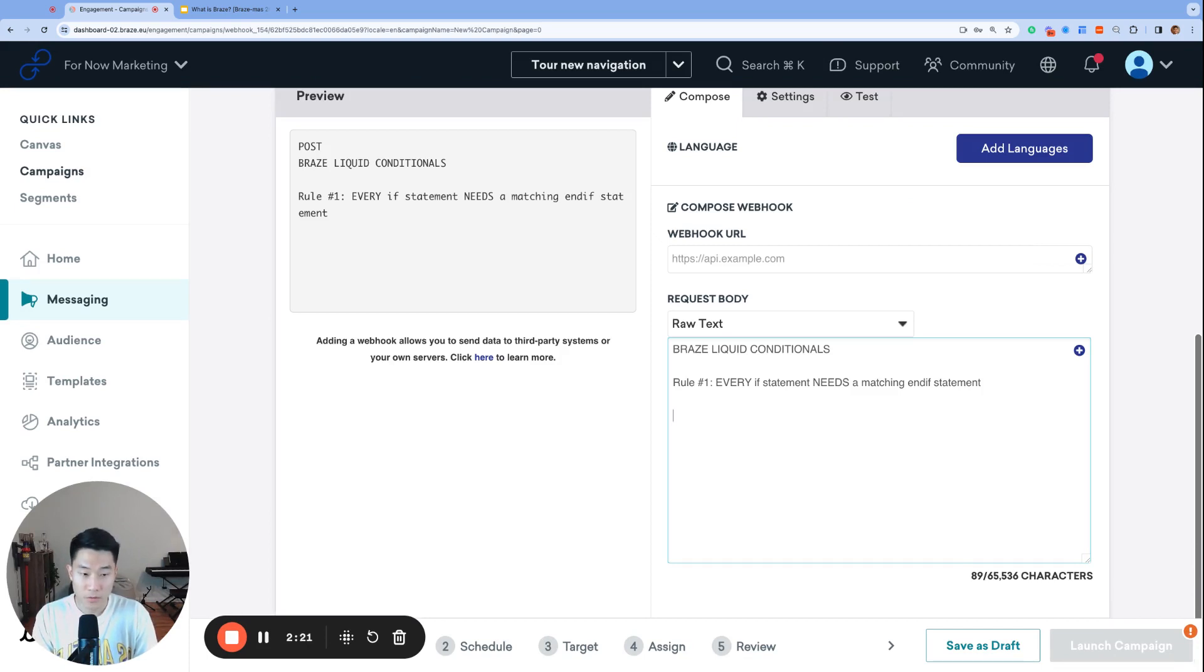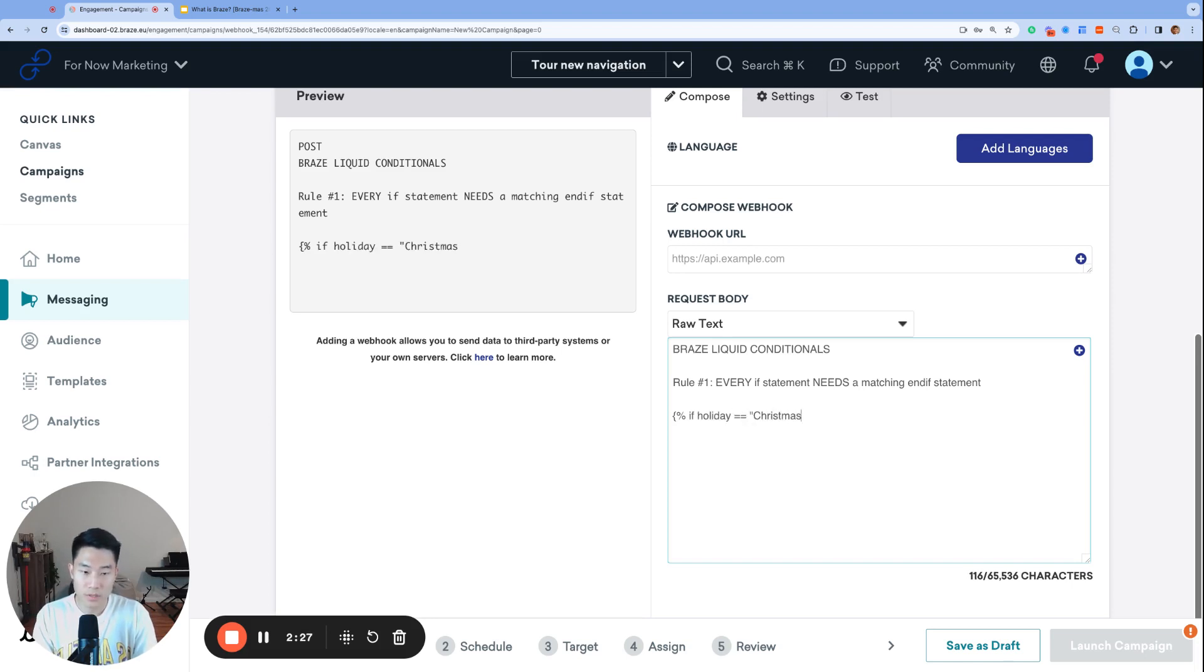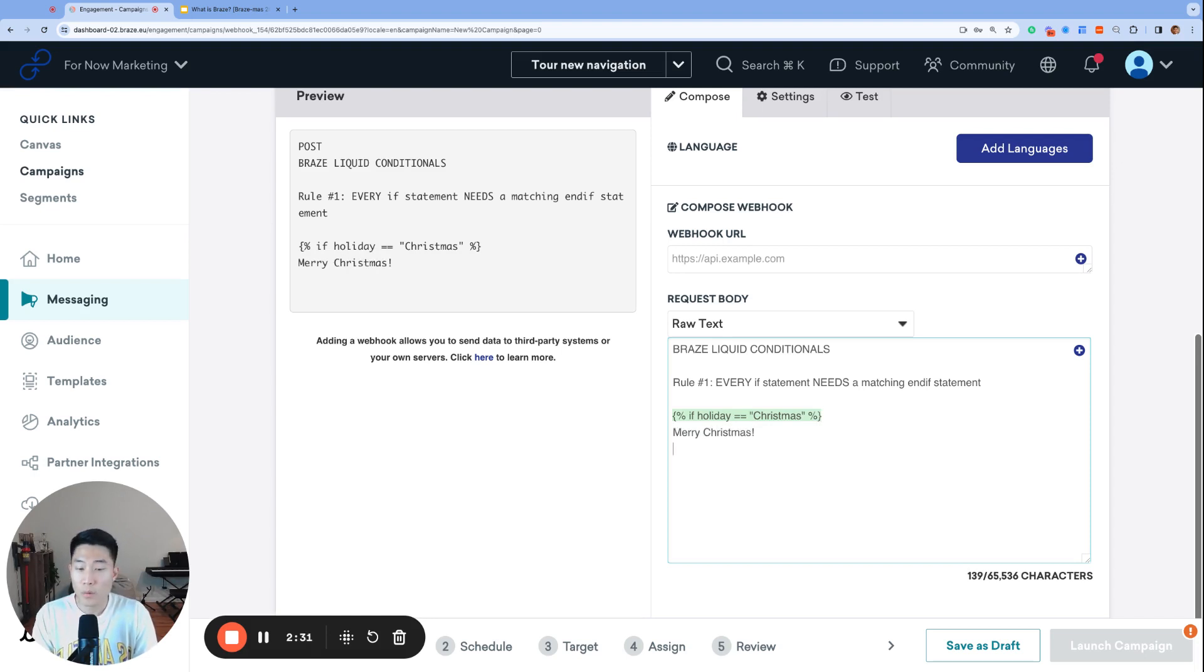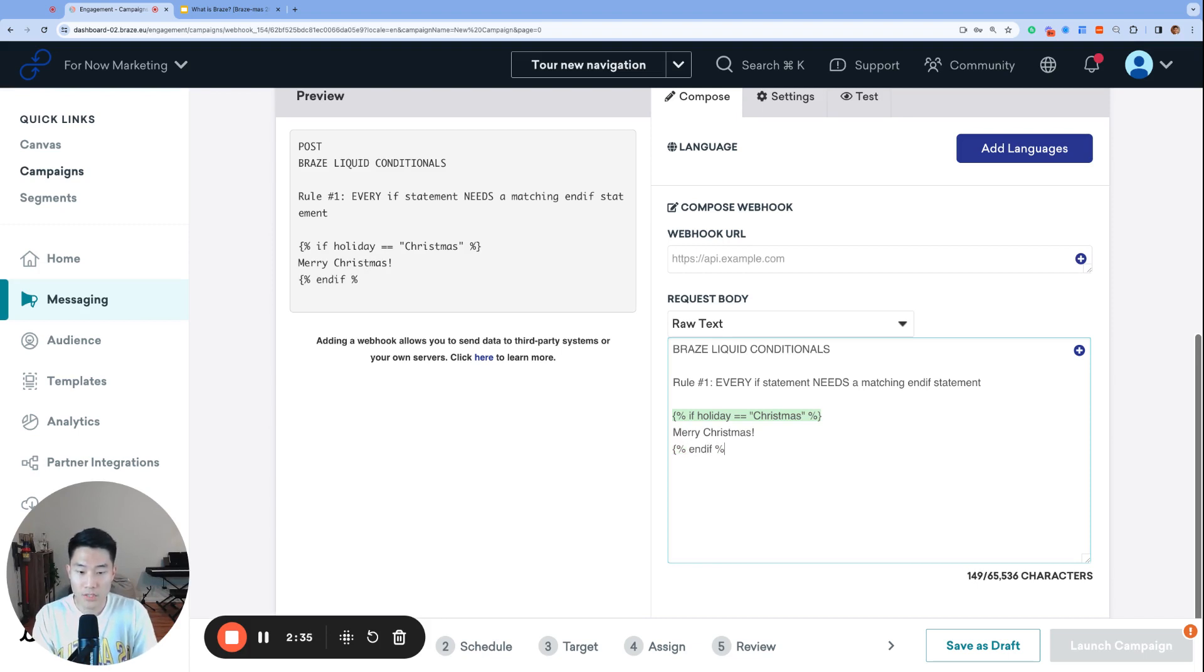So for example, let's say I'm writing an if statement that says if holiday equals Christmas and we say Merry Christmas. And then we sometimes forget to close the if statement with the matching end if statement.